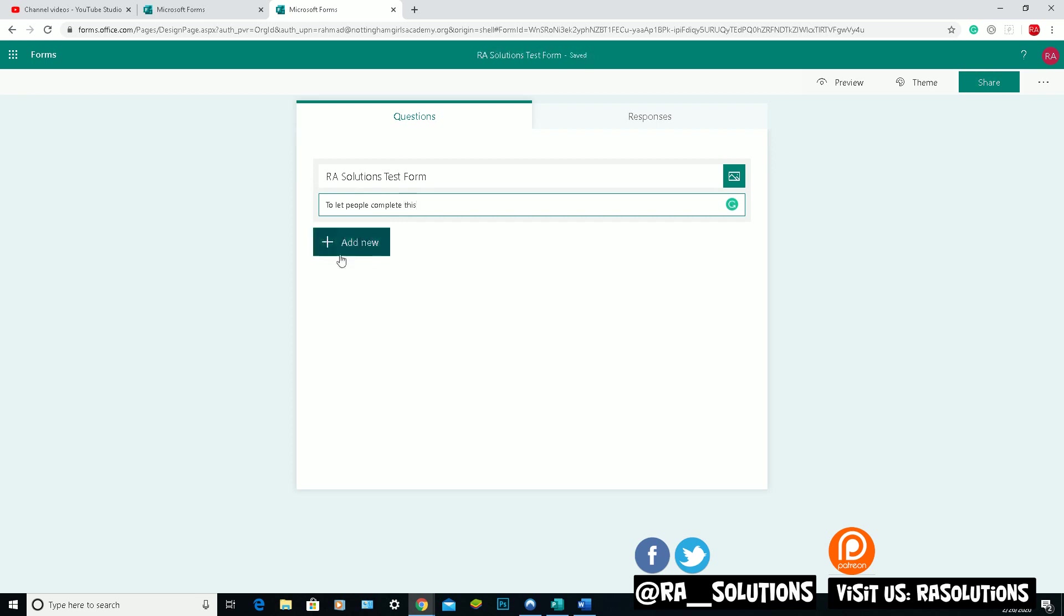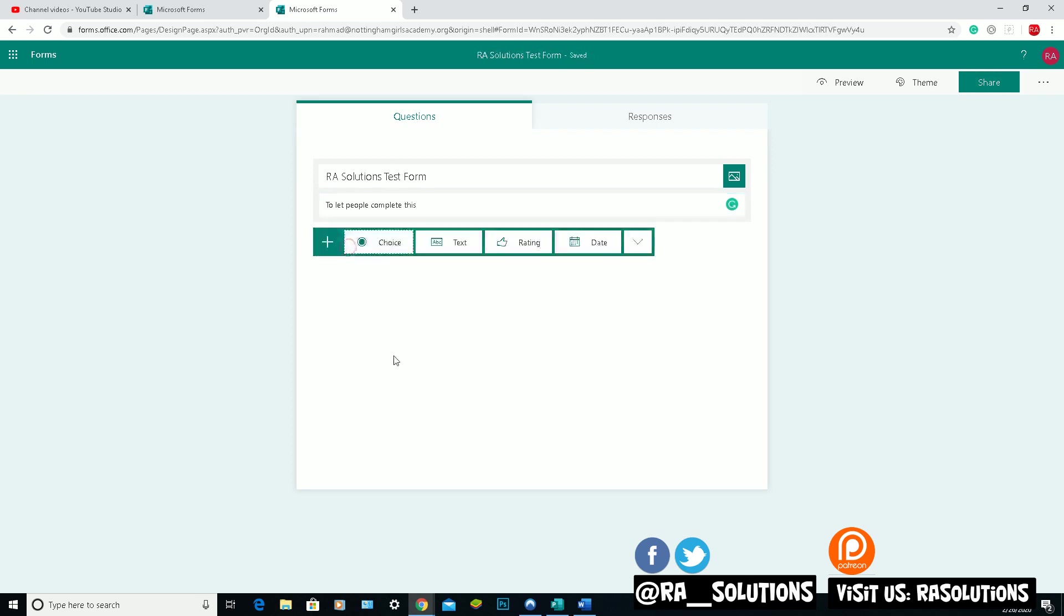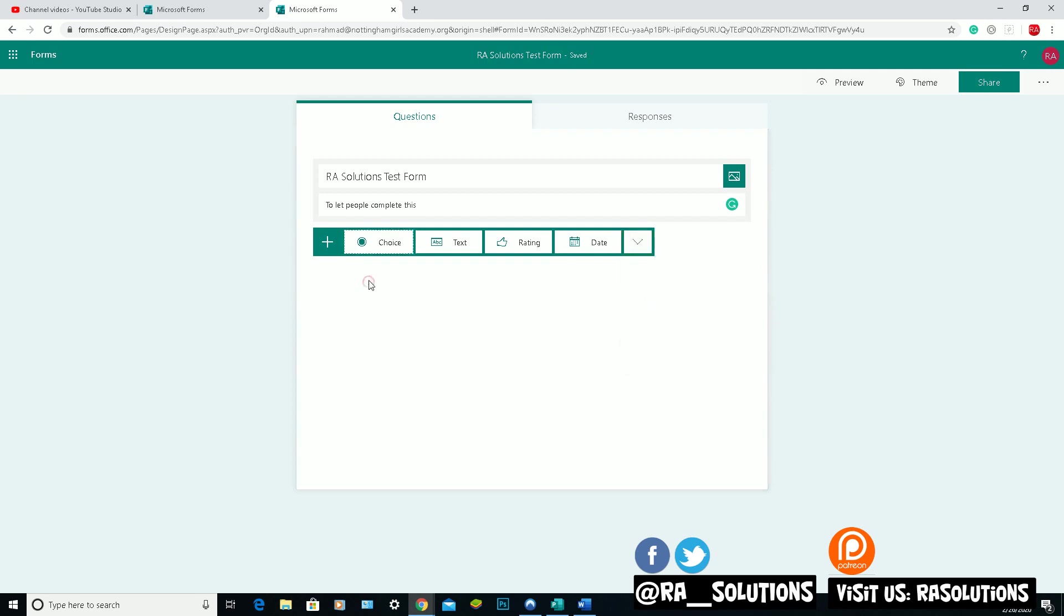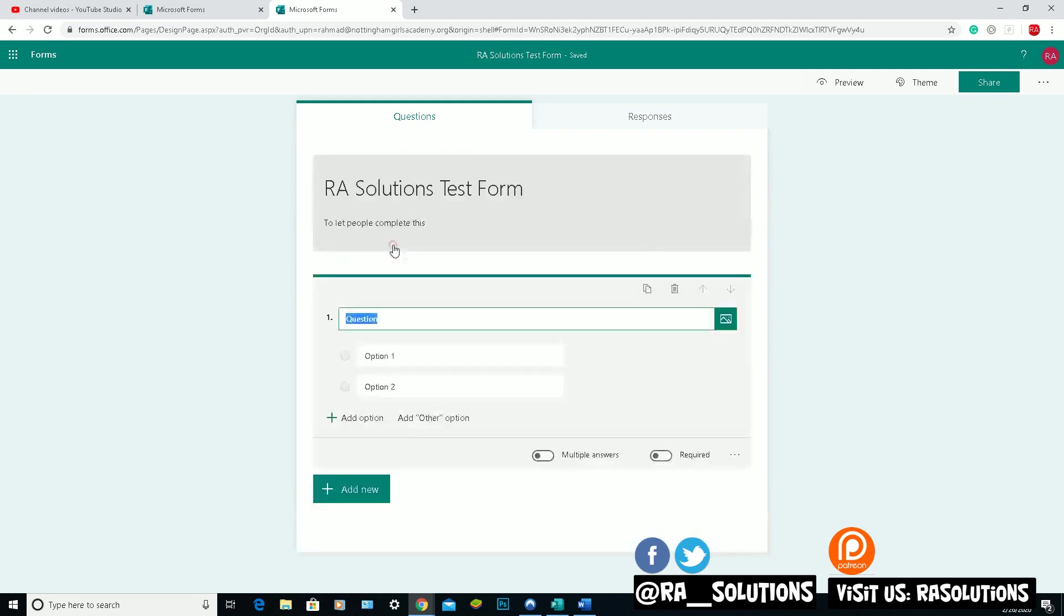And in here, you've got a button where you can add new questions. You can do a choice, if you want to fill in some text, if you want them to give a rating or a date. And with an arrow, you can choose other things as well here. The one I'm going to focus on for my first question is Choice. So click on Choice.